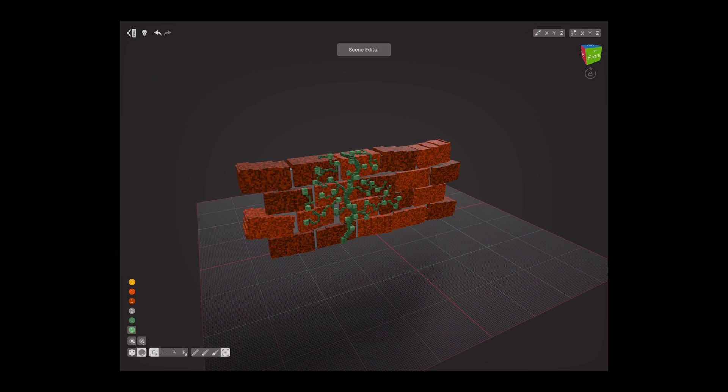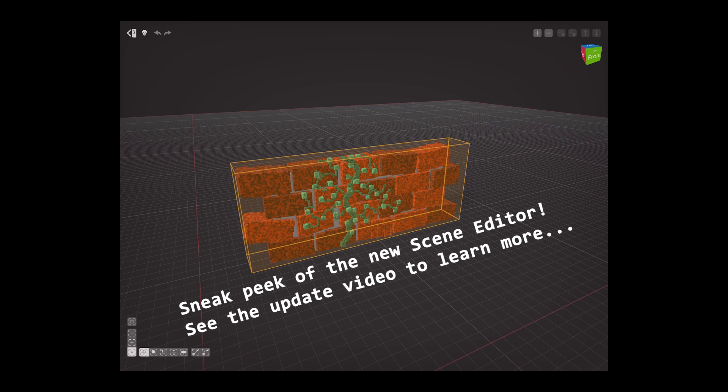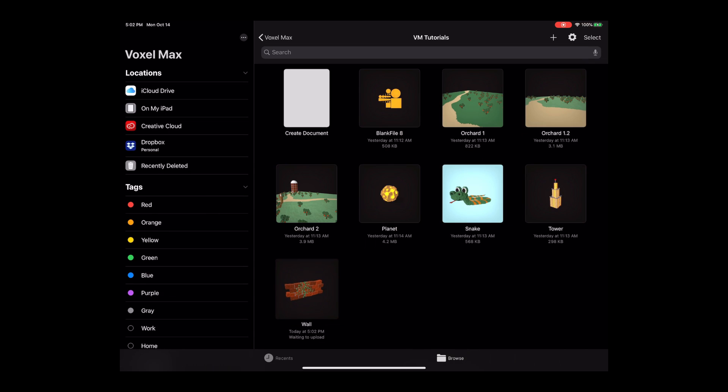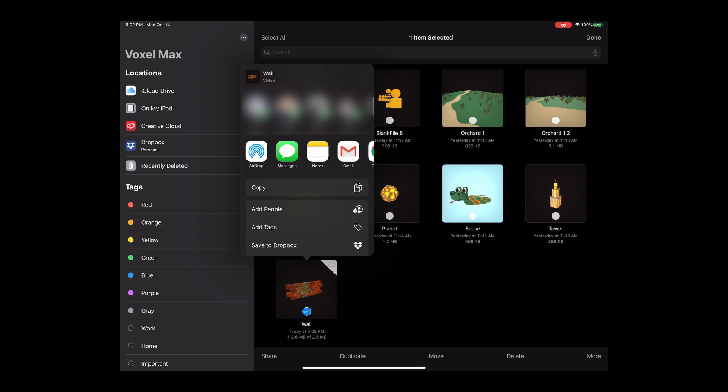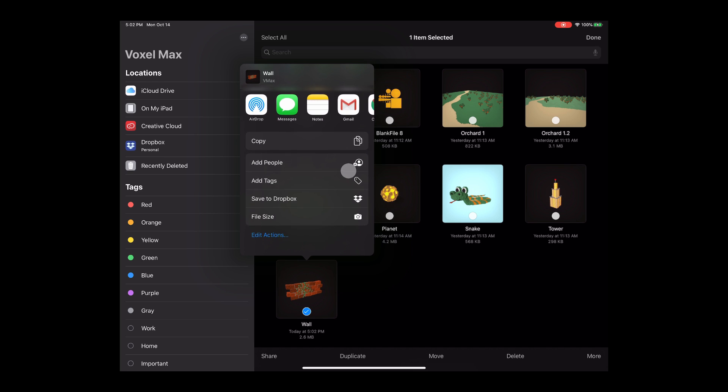One last thing, we can export these files by going back to the file browser. Tap the select button, check the file you want to export, and then tap the share button. You can email or message yourself, or save to a cloud drive you can access from your computer.